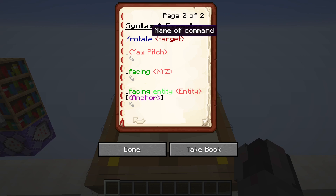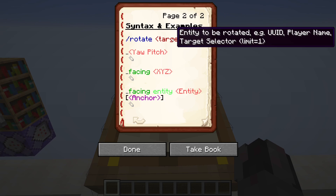The command always starts with its name, rotate, and then we need to specify a single entity as the target. We can use a unique identifier, a player name, or a target selector. In the latter case, you either must make sure you use one that is already limited to one — so nearest player, nearest entity — or you have to limit it to one yourself.